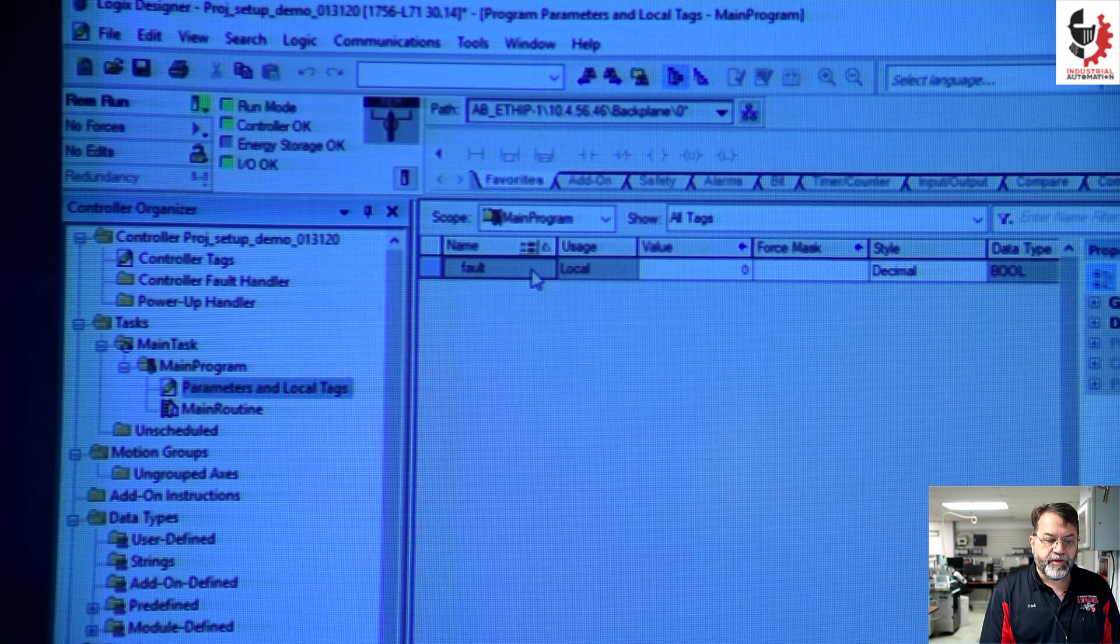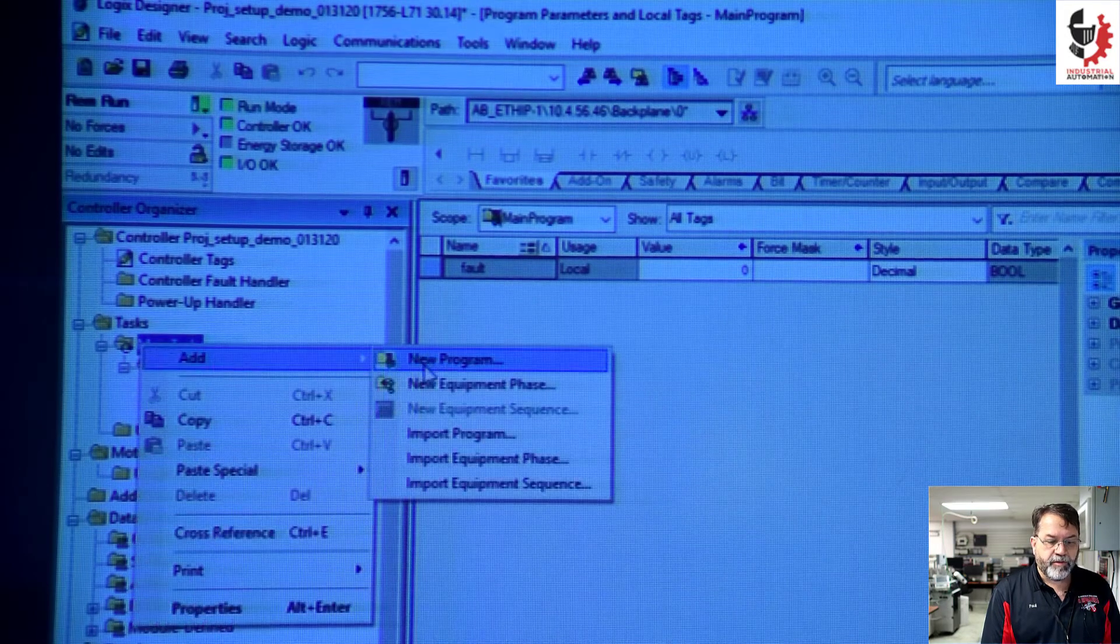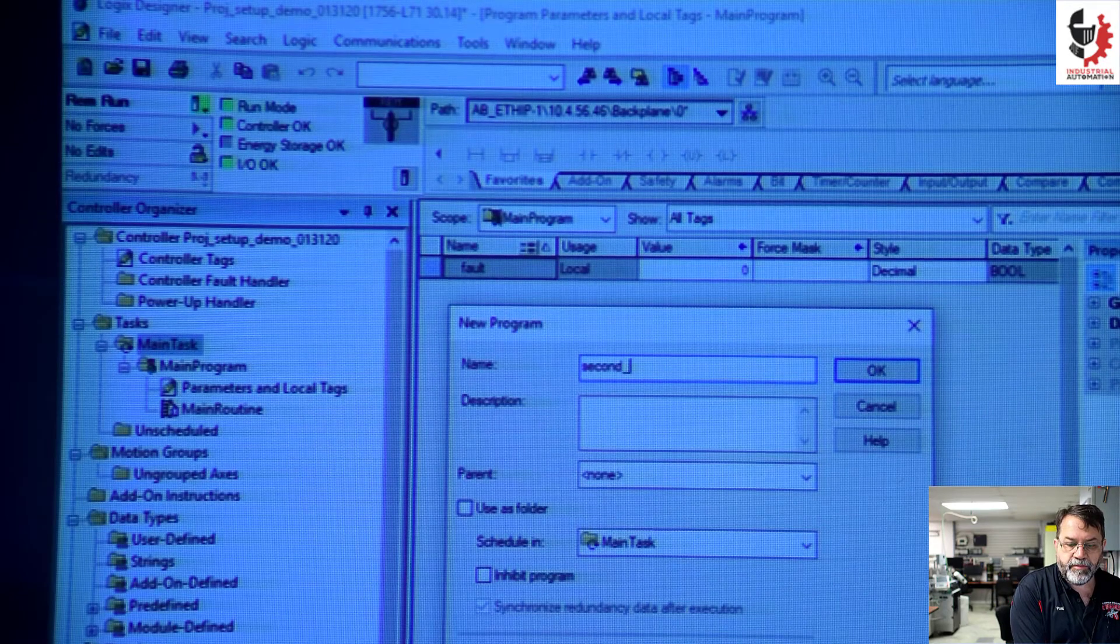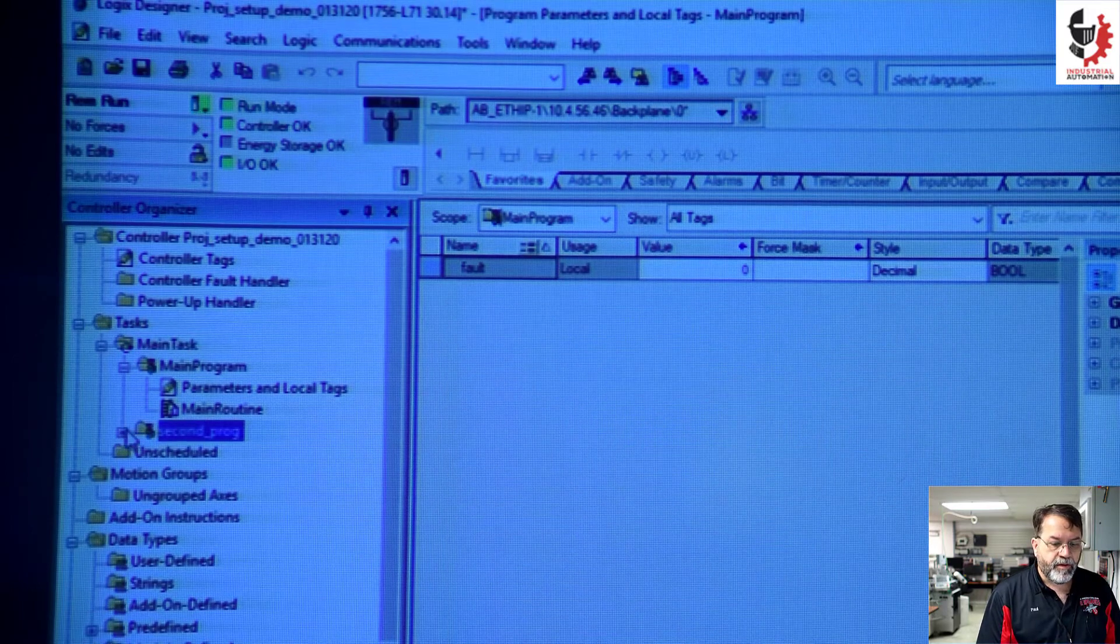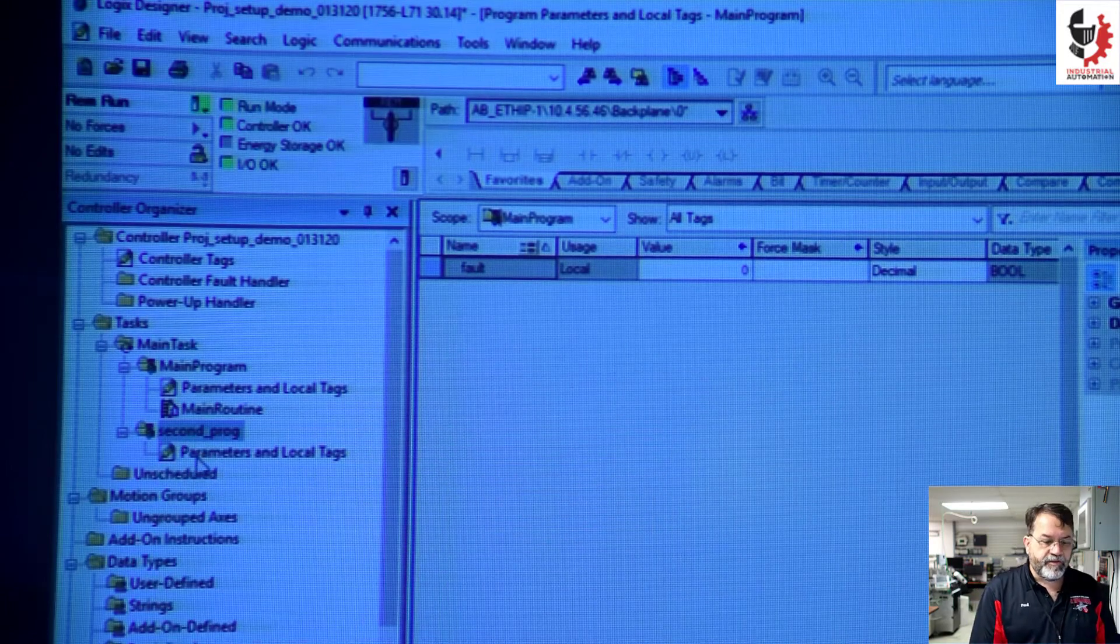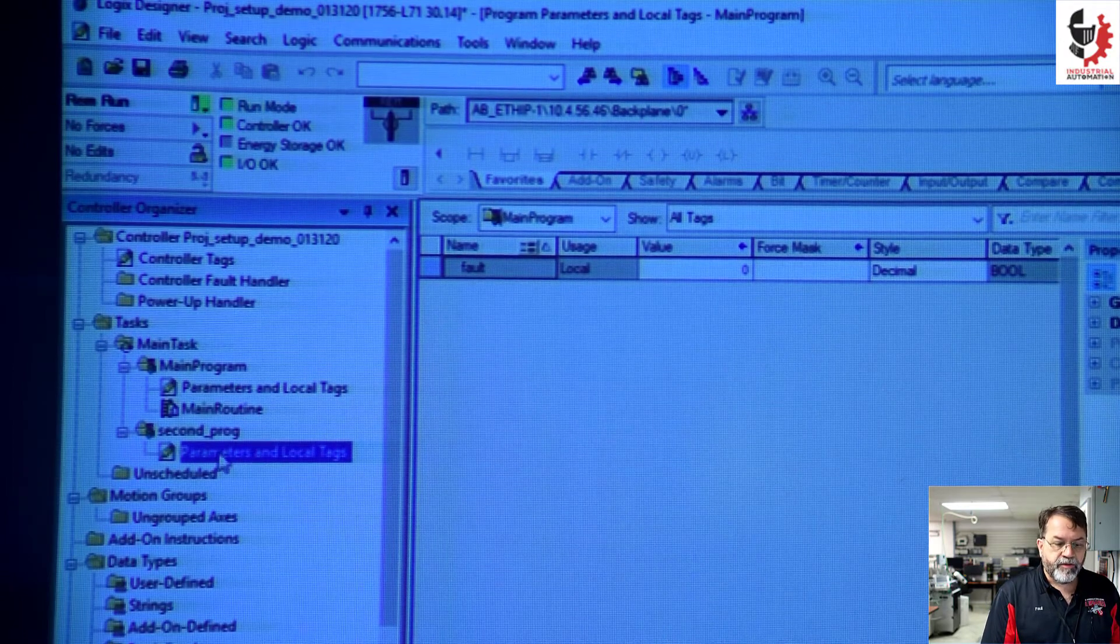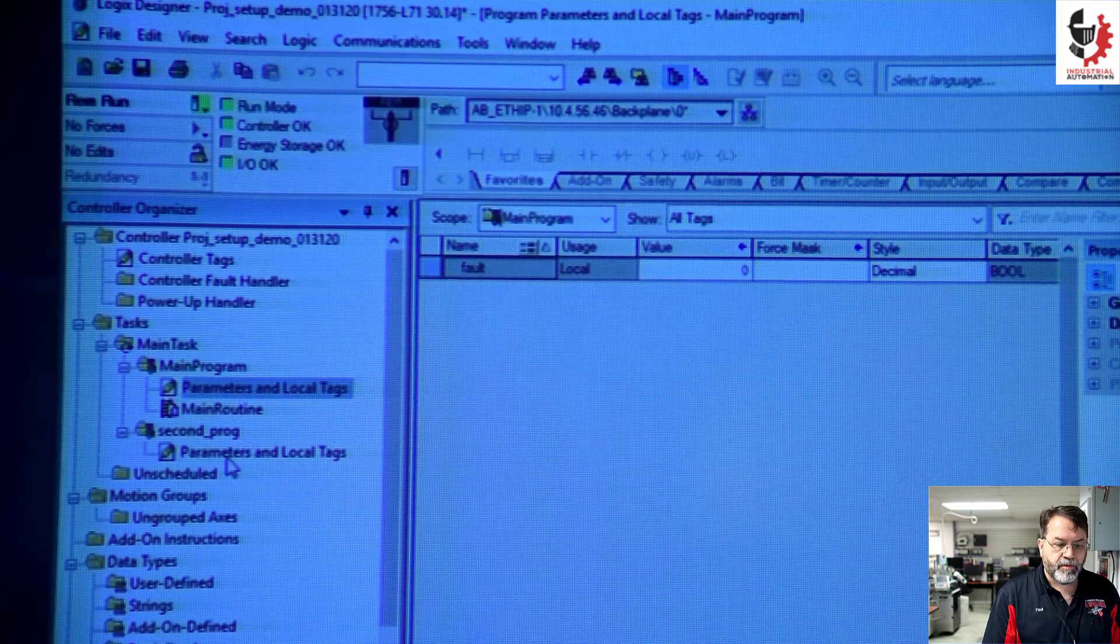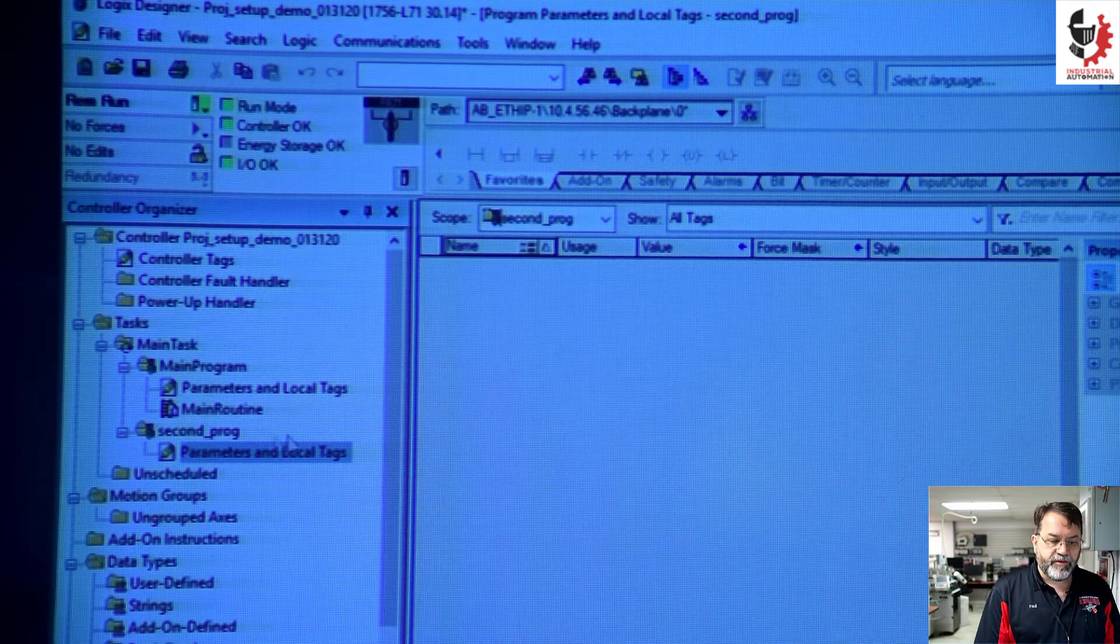So I'm going to create a new program. I'm going to add a new program. I'll call it second program. And in that program, I'm going to add. And in that second program, I've got parameters and tags here. So notice here the fault tag is not showing up.